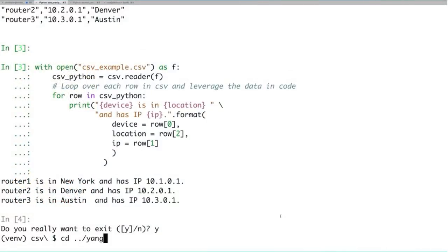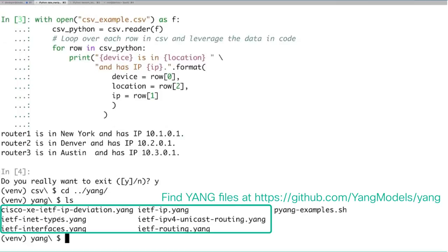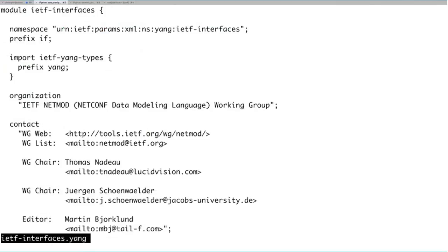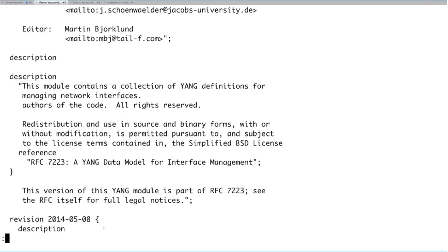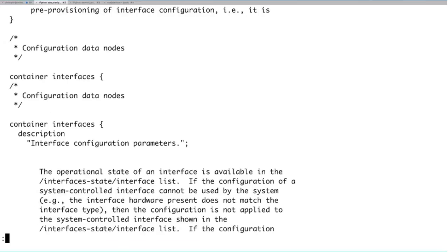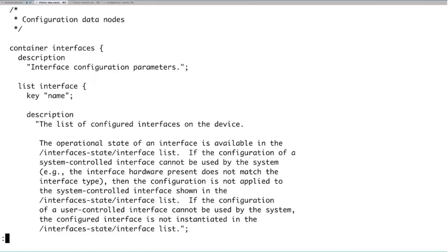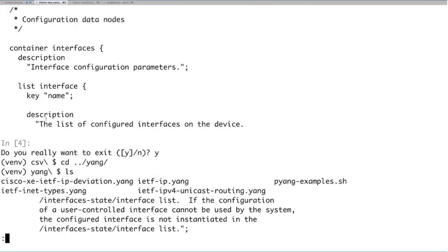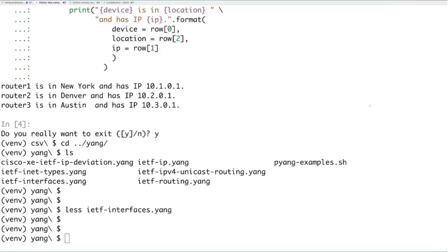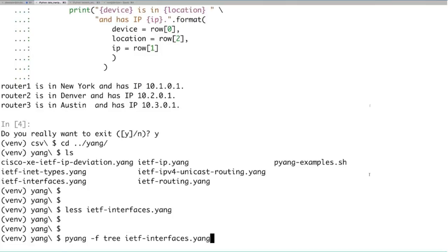Inside the Yang directory we have a series of .yang files. Looking at the raw ietf-interfaces.yang, you can see it's very verbose. Running pyyang -f tree ietf-interfaces.yang reformats the model into a text-based tree. Scrolling to the top, we see the model name is ietf-interfaces with a container called 'interfaces' — a list of interface objects each with unique name values. The RW notation indicates read-write configuration data. There's also an interfaces-state container marked RO for read-only operational data.